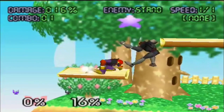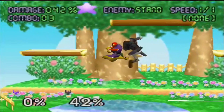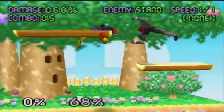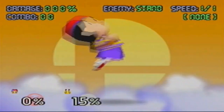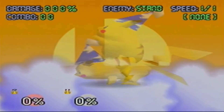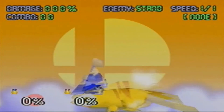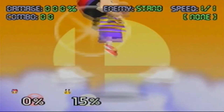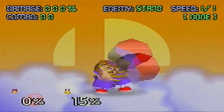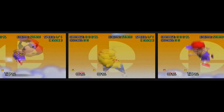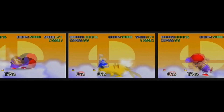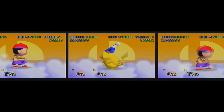While the majority of aerial attacks can be cancelled, there are three exceptions: Ness's up air, Pikachu's up air, and Ness's down air. These three attacks auto-cancel, and therefore don't need to be Z-canceled.